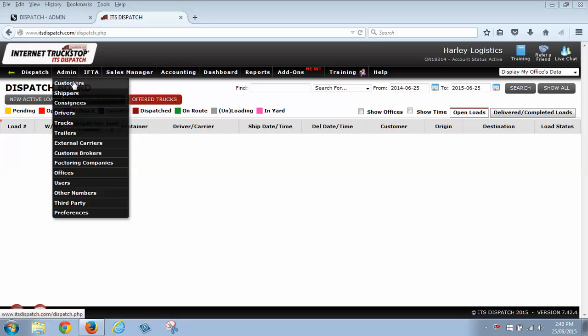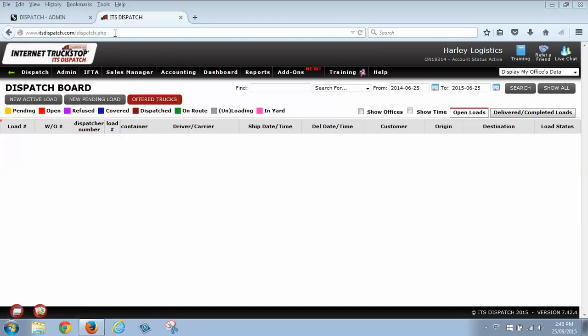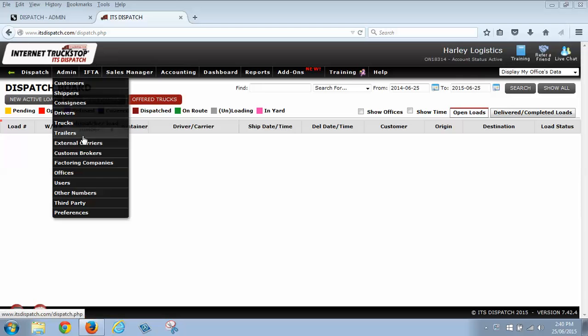You're going to want to make sure that you enter in your customers, who is paying you, your shipper, where your load is being picked up, your consignee which is where the load is being dropped off, you're going to want to enter in your external carriers so that you have them in the system, and if you are going over the border and dealing with a customs broker, you are going to want to enter them in the system. Doing this is going to make your life a lot easier when you're building the load, once the information is set up in the system.